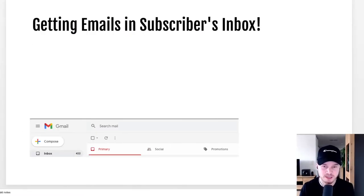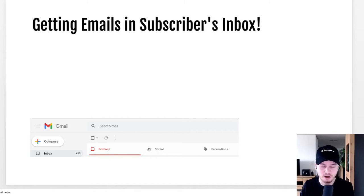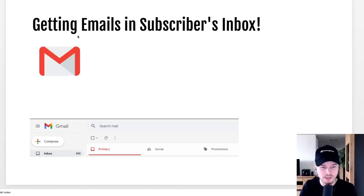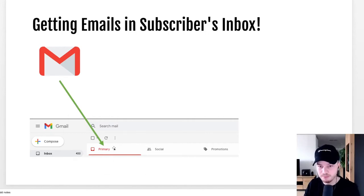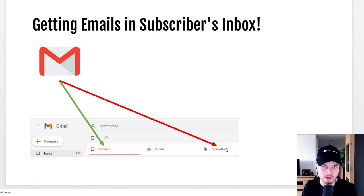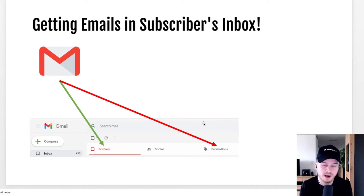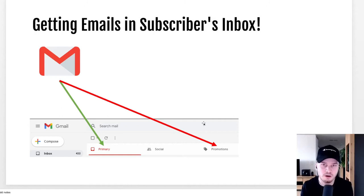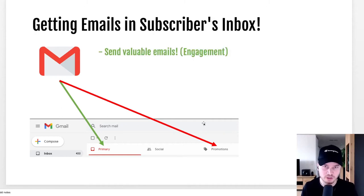Before we move on with setting up your MailChimp account, I want to talk about something you might struggle with especially in the beginning of email marketing, which is getting your emails into your subscribers' inboxes. You want your emails to end up in the primary folder — the folder that people are actually looking at — and not in the promotions folder or the junk folder. There are a couple of things you need to know in order for your emails to actually end up in the inbox.